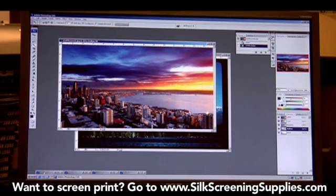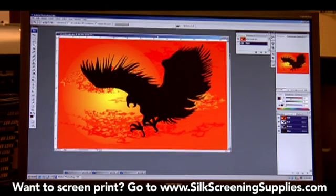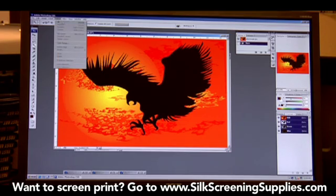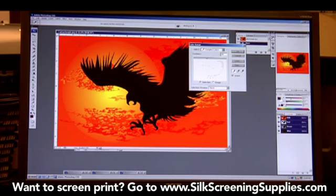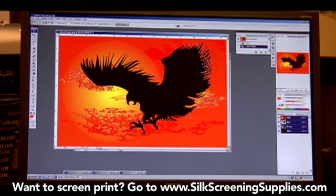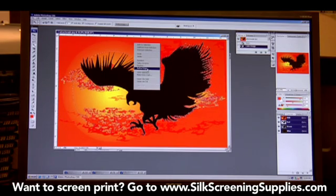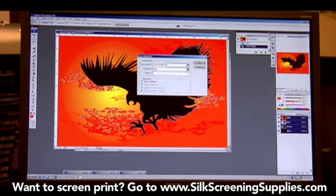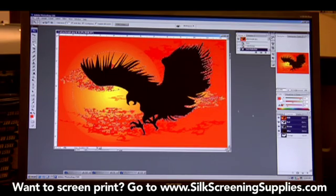Now a simpler image like this eagle right here could be a lot easier to color separate. If we go into Selection, Color Range, and let's say we just wanted to take the orange out of it — we just choose how much orange we actually want to take out. Then save selection. So a simple one or two gradient image is much, much easier to color separate.